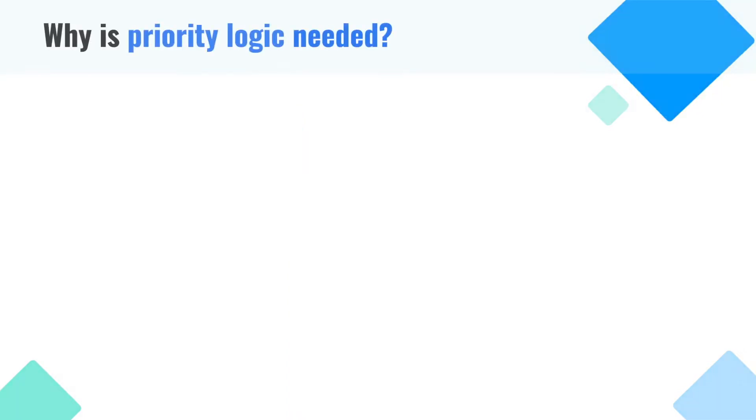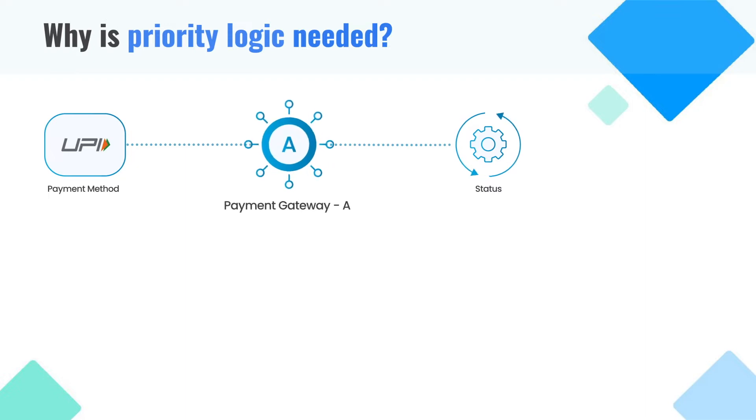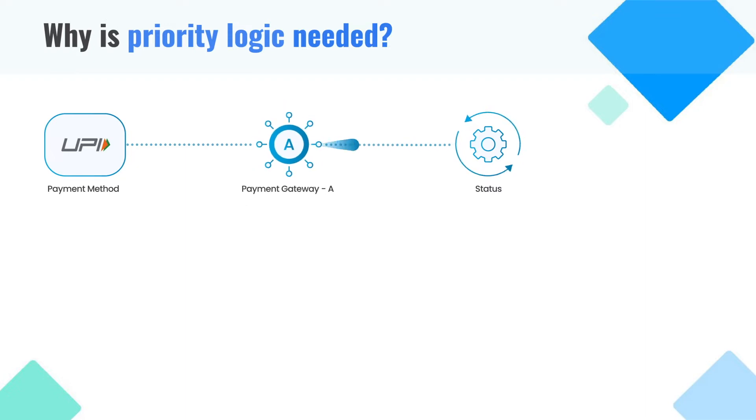Why is priority logic needed? When a transaction flows through a payment method like UPI and only one payment gateway is present, there is a risk of losing out on transactions when there is a gateway downtime.